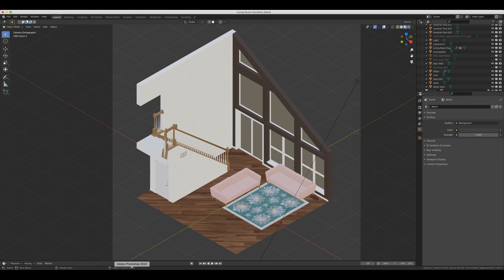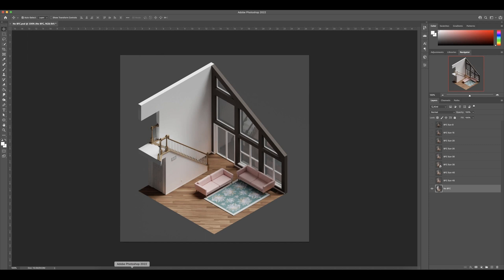So first, I'll show you the difference between using this backface culling trick and not using it. This is what this scene looks like without any backface culling. This is done in Cycles. And now, I don't think there's anything wrong with this image. I think it looks fine.